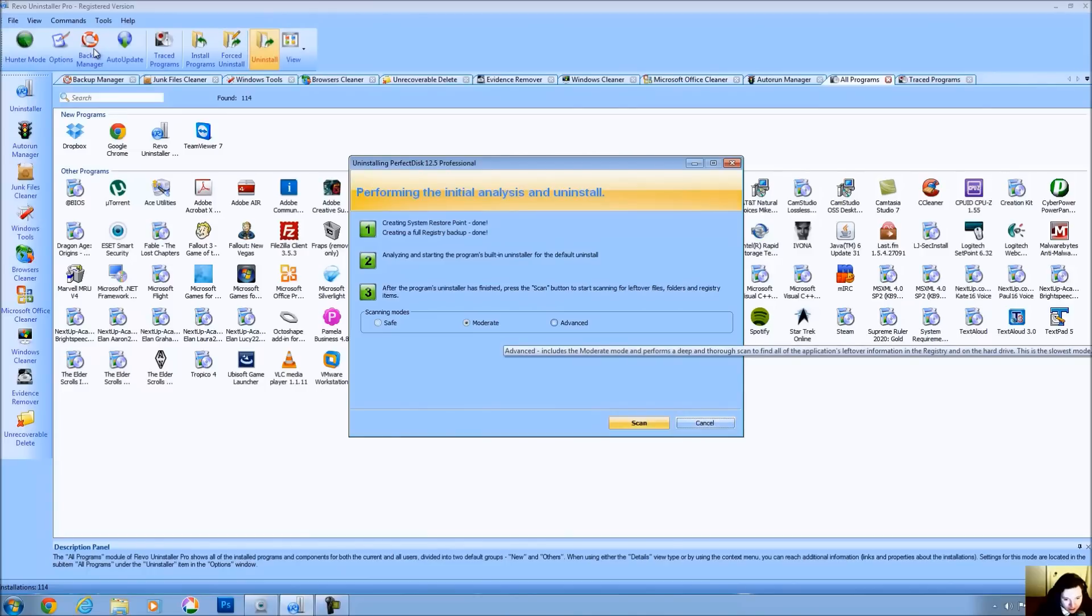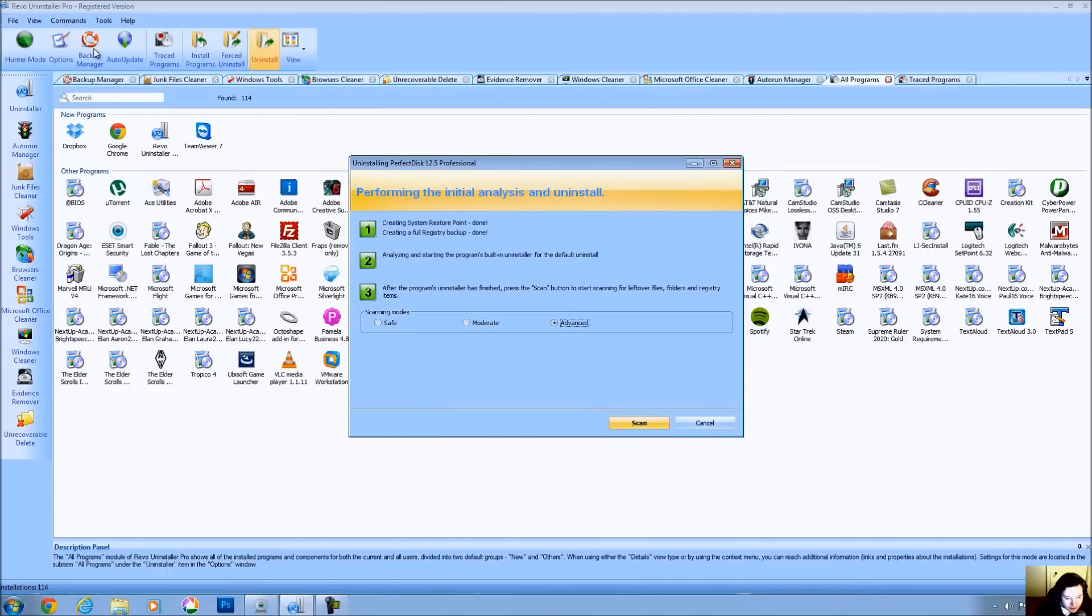And now Revo is going to scan and if you do an advanced scan, it'll include the moderate mode and it'll also perform a deep scan to find even more information. This is the slowest mode, but it's probably the most accurate. Let's do an advanced scan and let's go ahead.